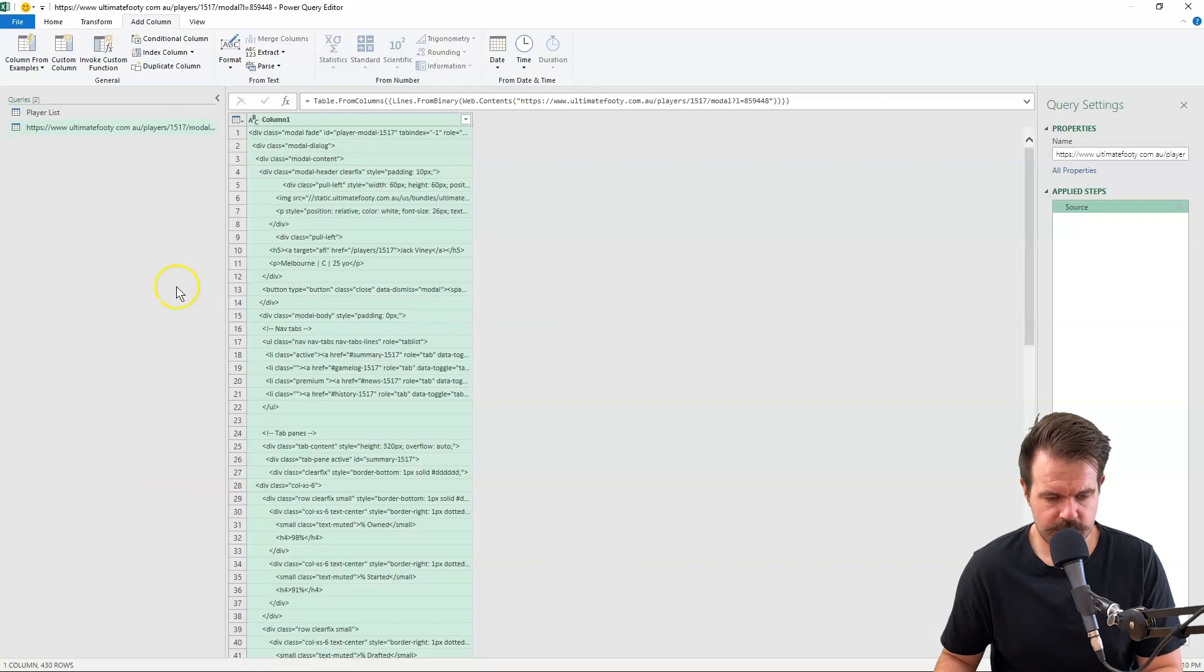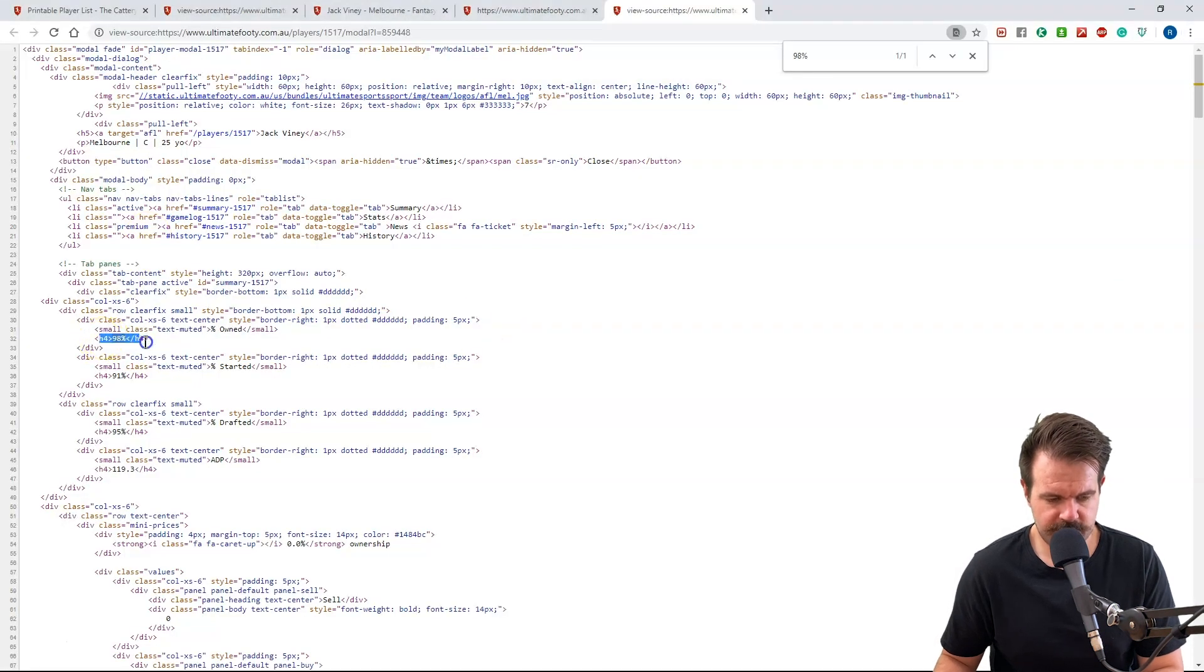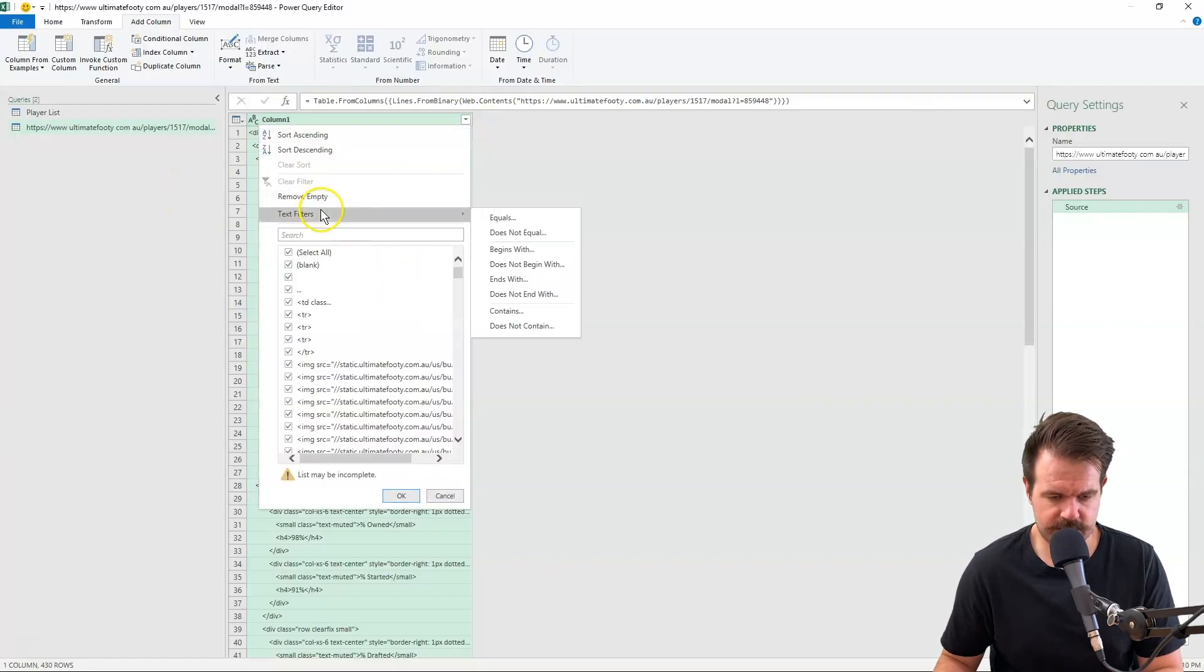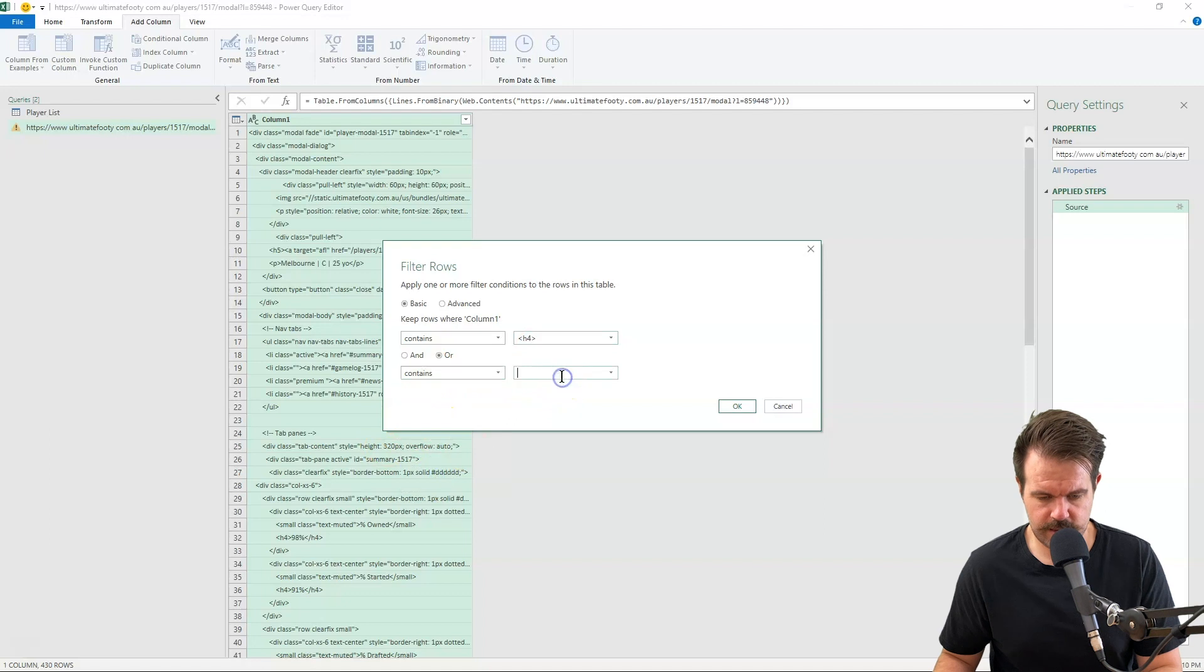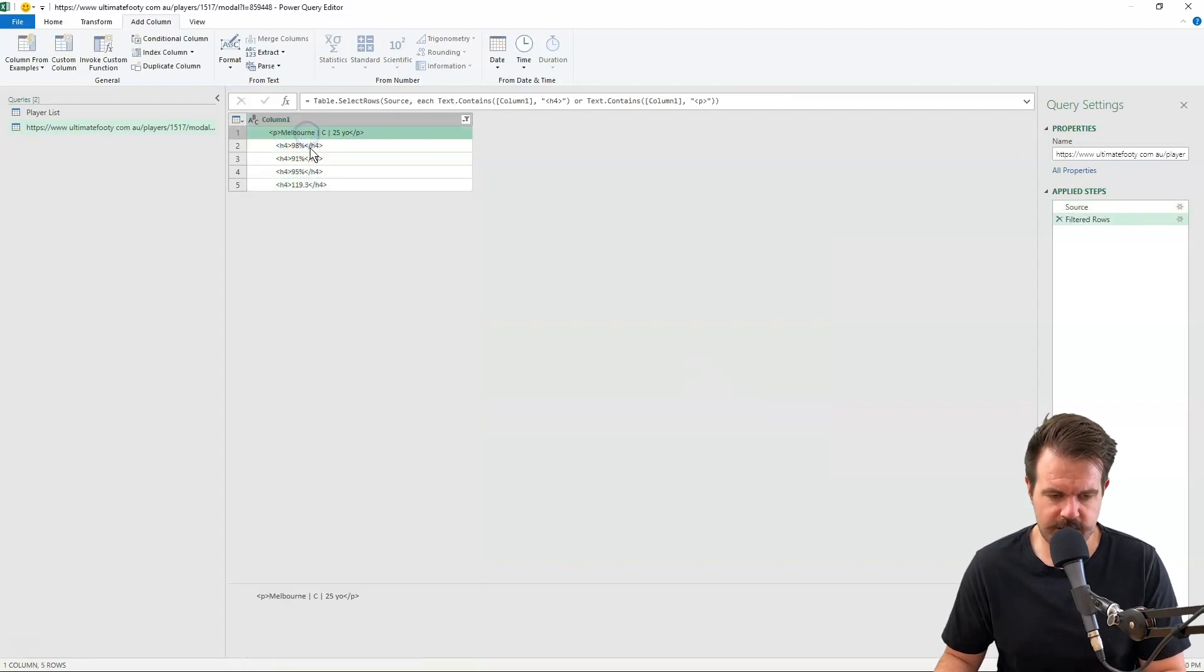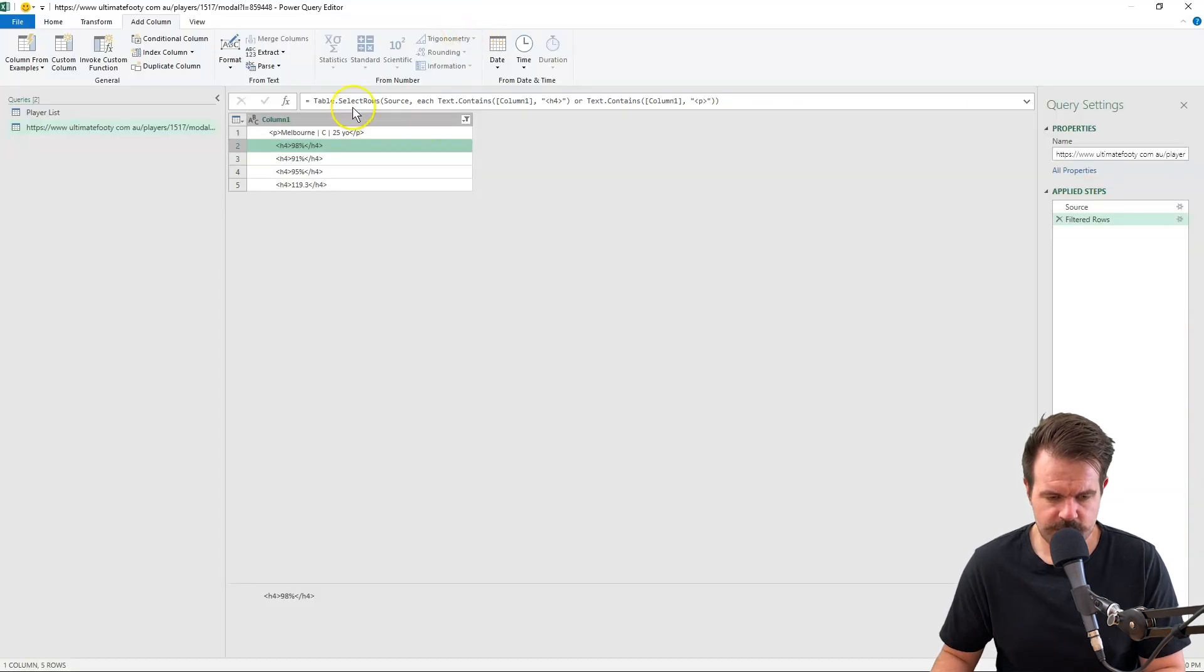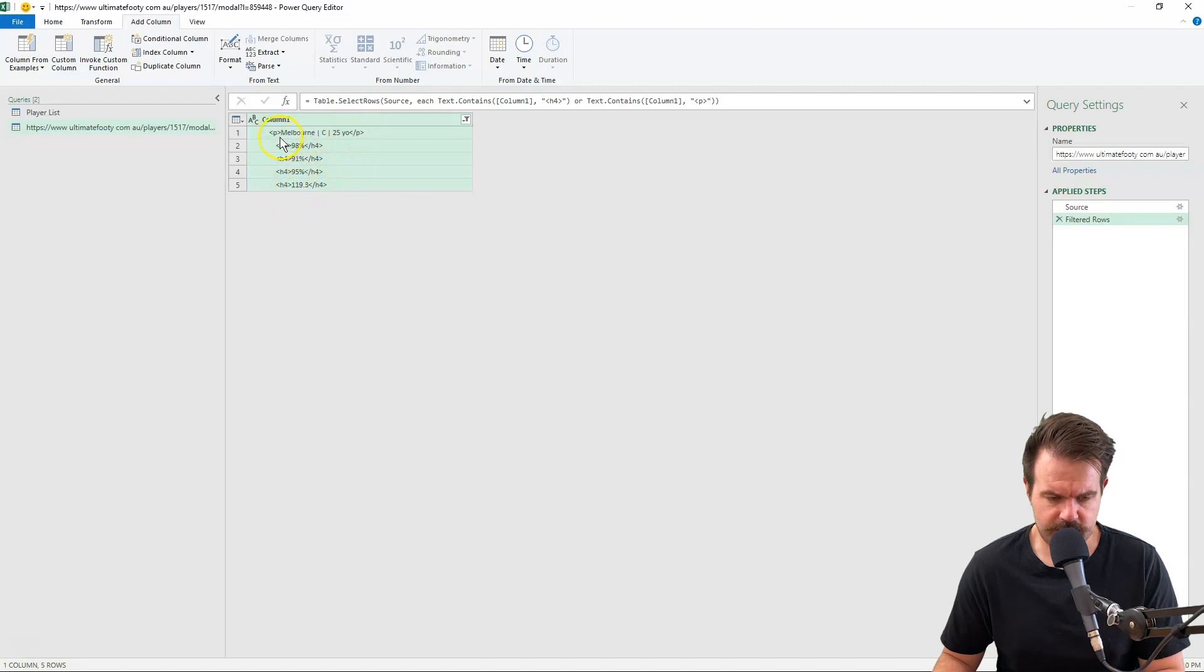So what I'm going to do is basically filter out anything that is within an H4 tag. I might also grab everything which is in between a P tag as well, a paragraph tag there. So I'm going to go to text filters and grab anything that contains an H4 tag or contains a P tag. So tags are just the letters with the brackets around it. All right, cool. So now I've grabbed his data. I've got his ownership percentage. Let me go back and have a look. Yep, ownership percentage started, percentage drafted, and his ADP. So I want to grab anything basically within these tags. I'm going to get rid of the H4 and get rid of the paragraph tag around that as well.